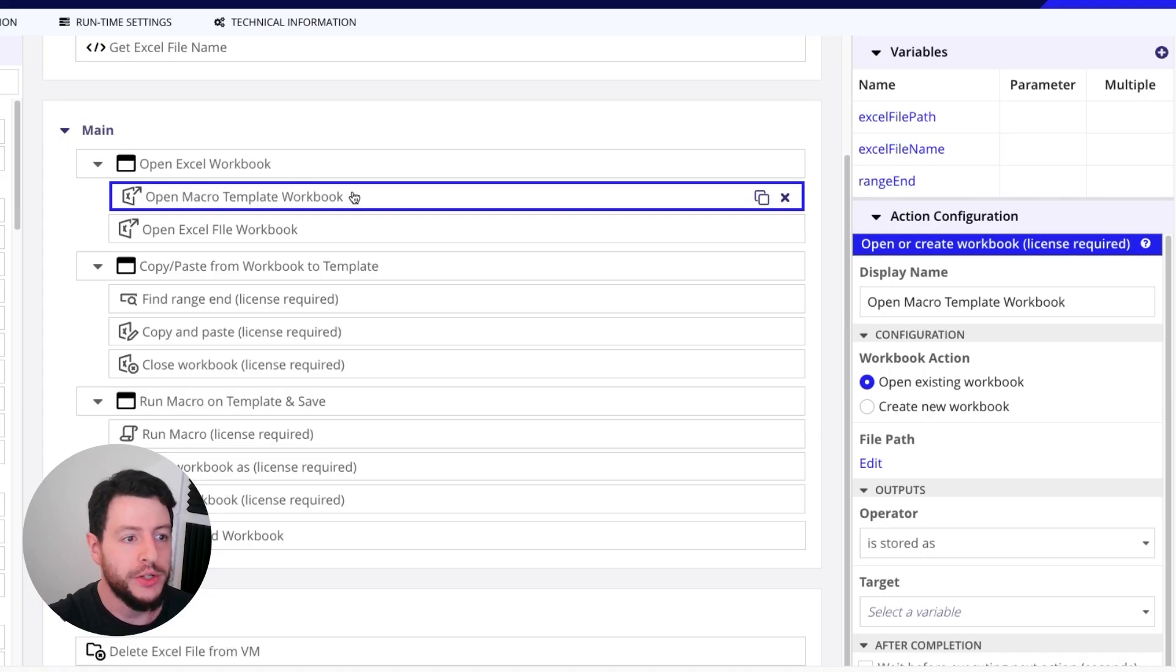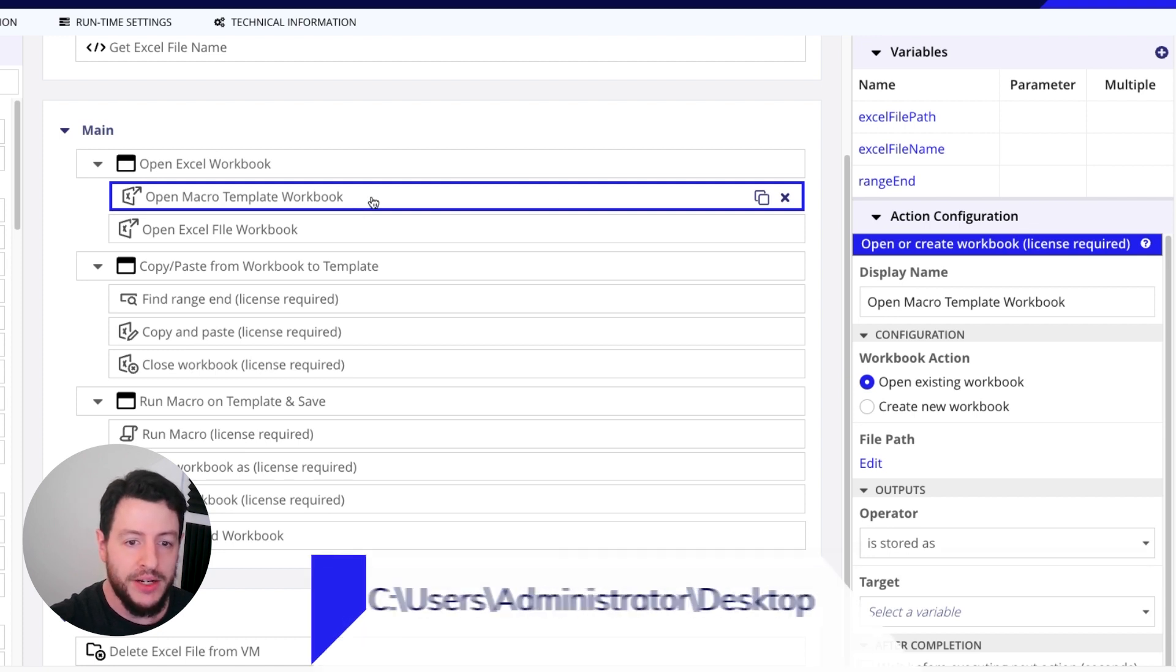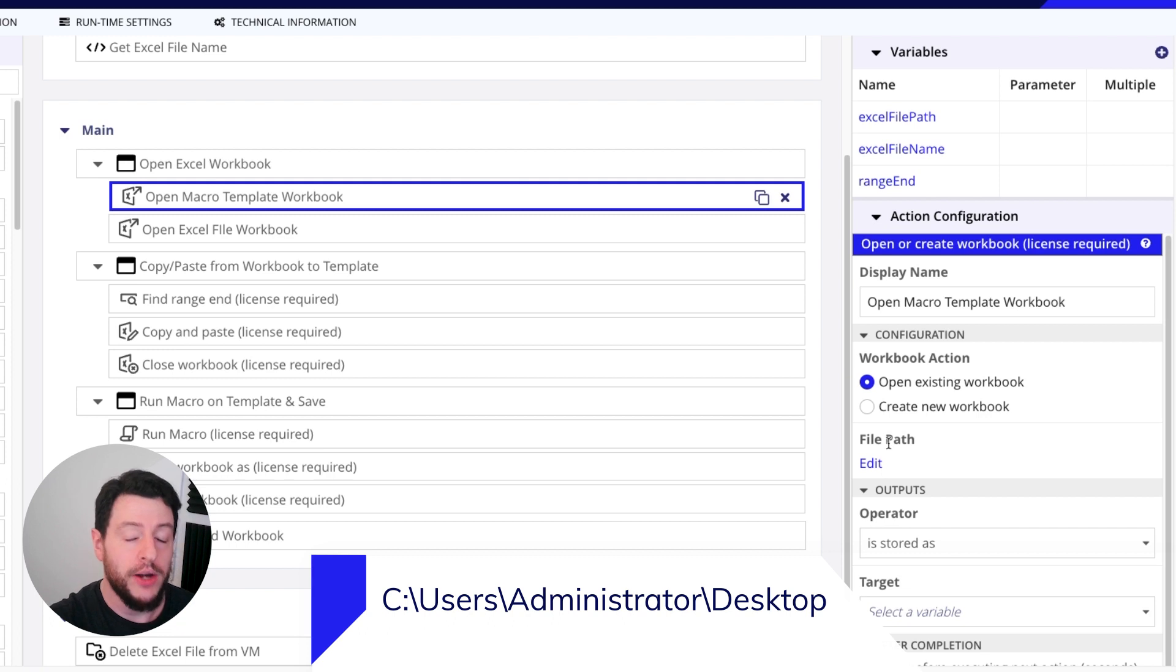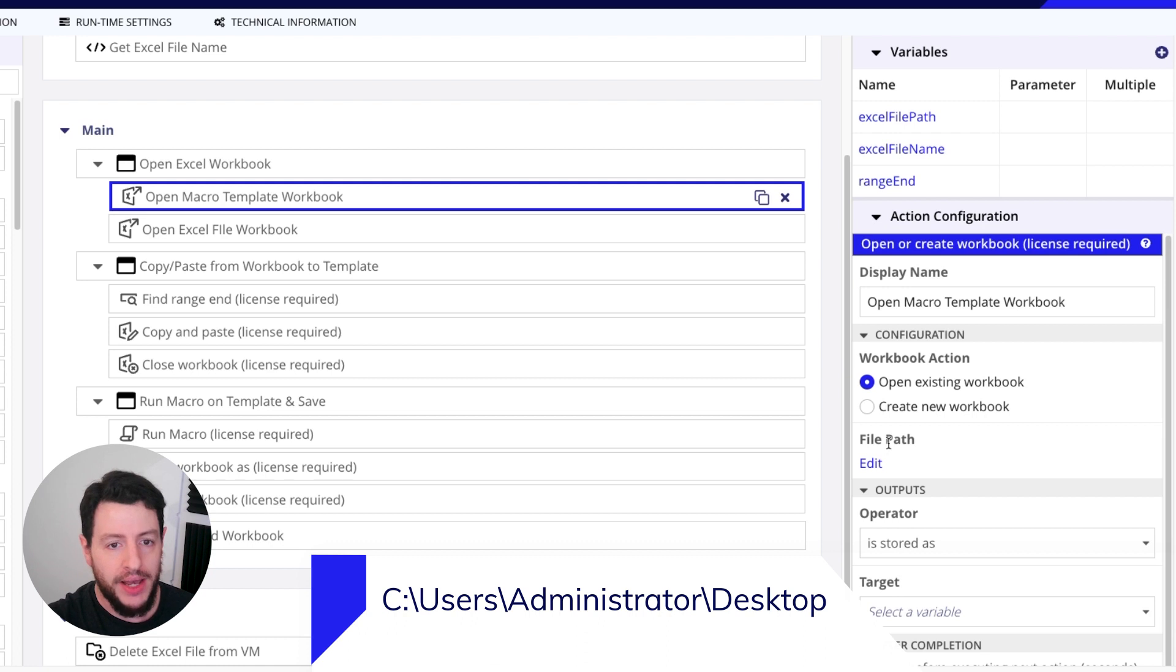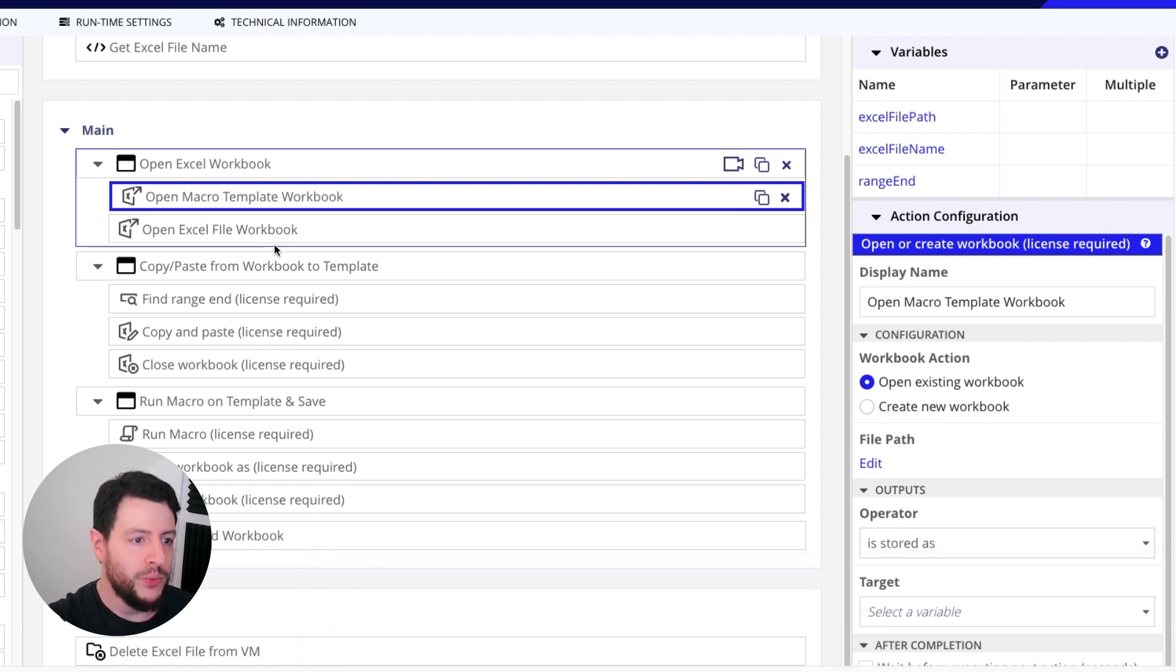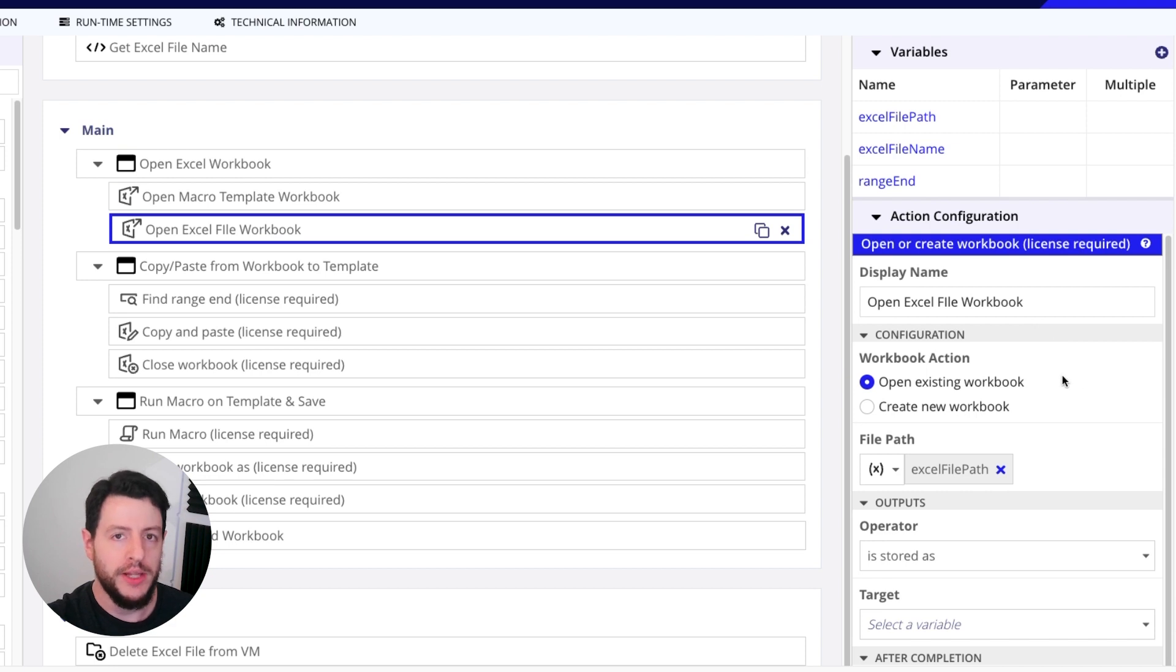We're going to open the macro template workbook first, and we incorporate a file path of where that macro workbook exists. So this is just find the file path, copy, paste it here. Then we need to open the Excel file workbook, the one that we downloaded.